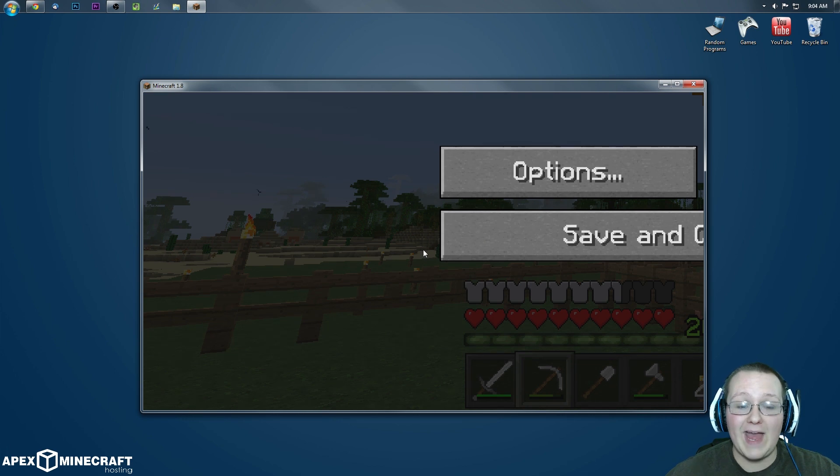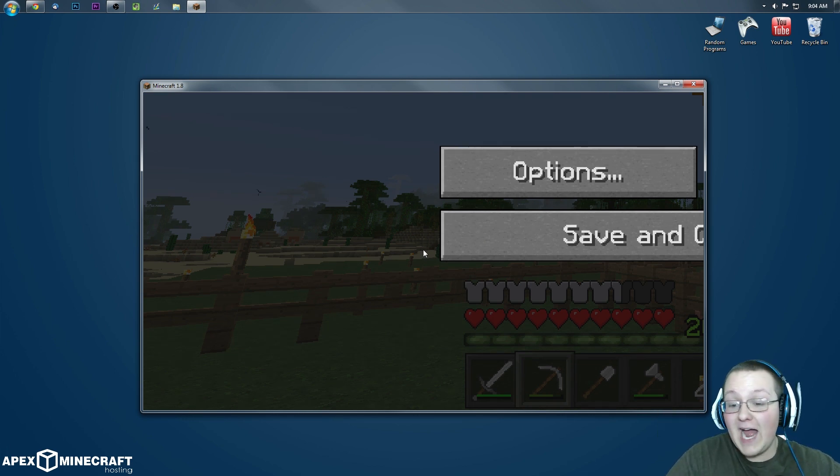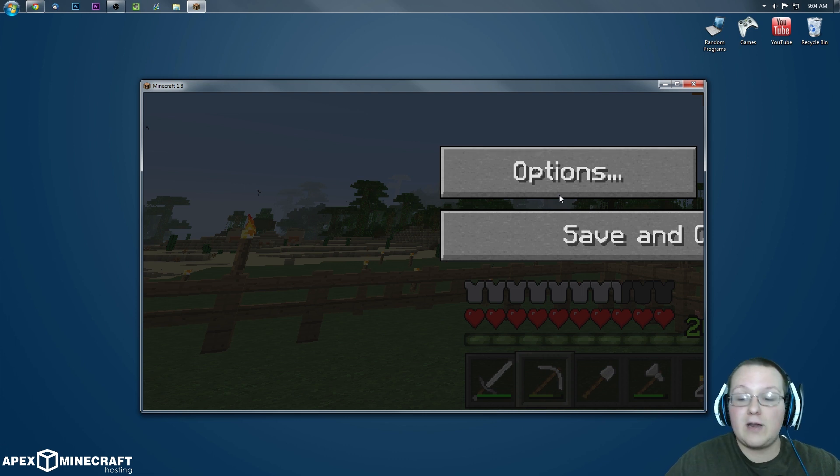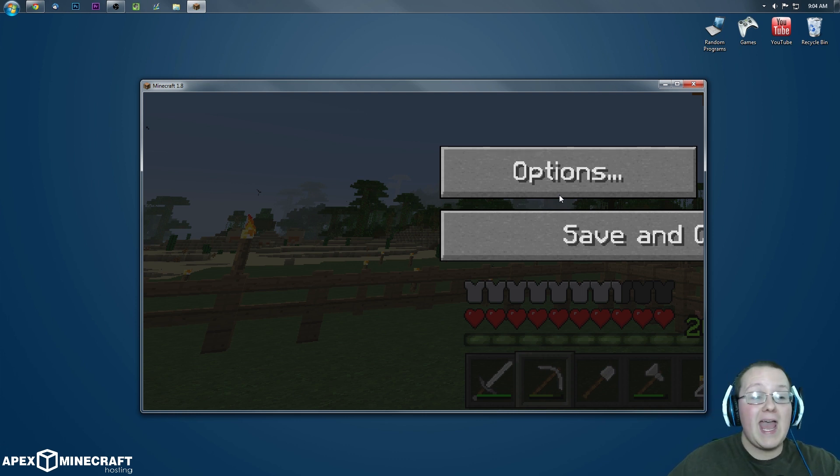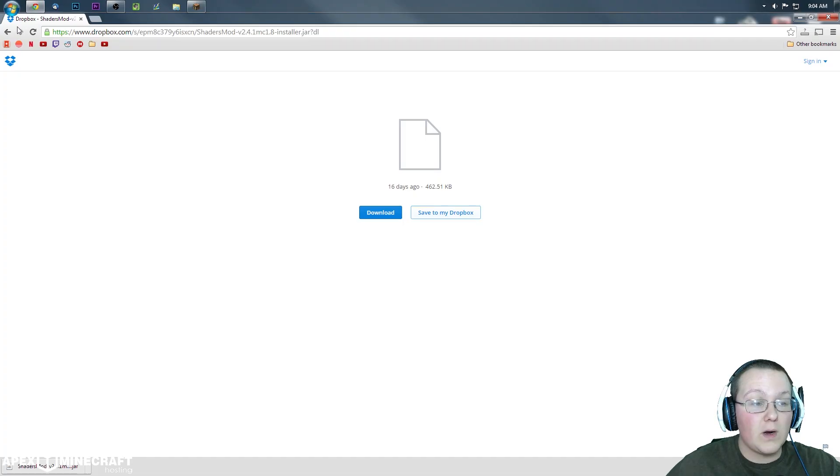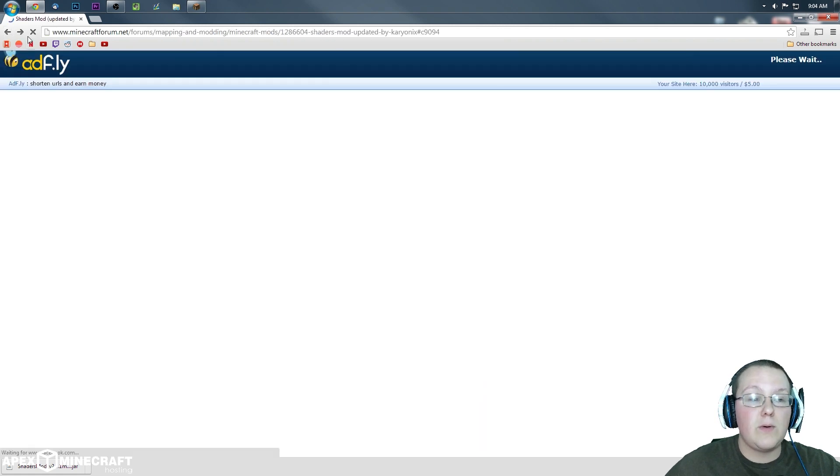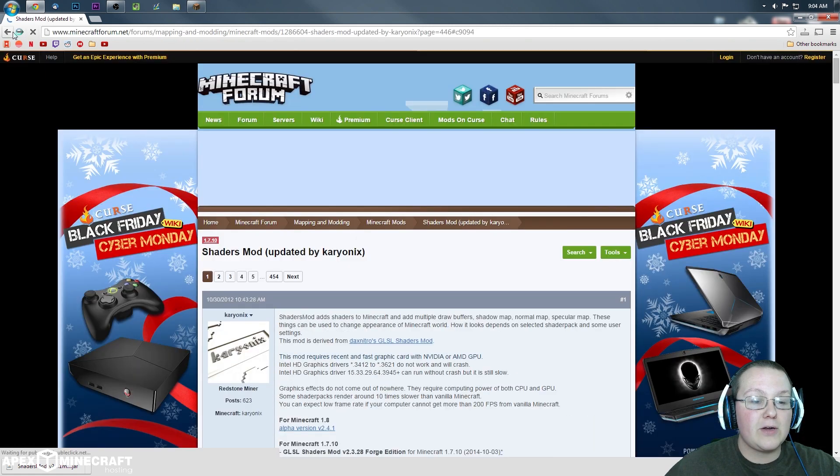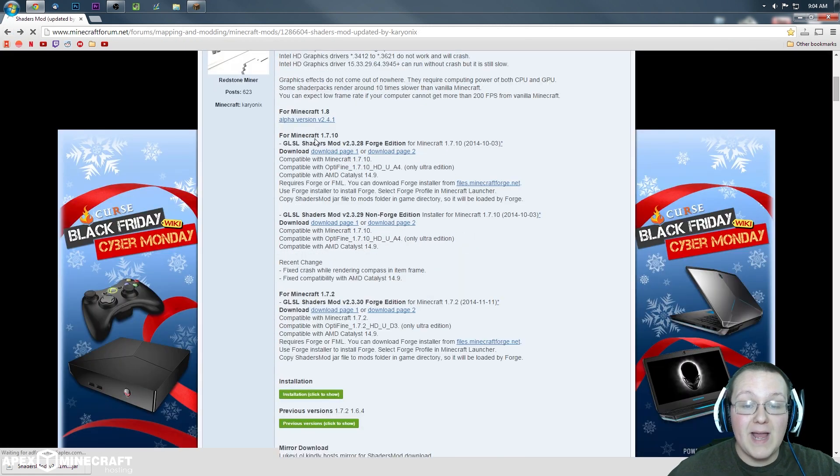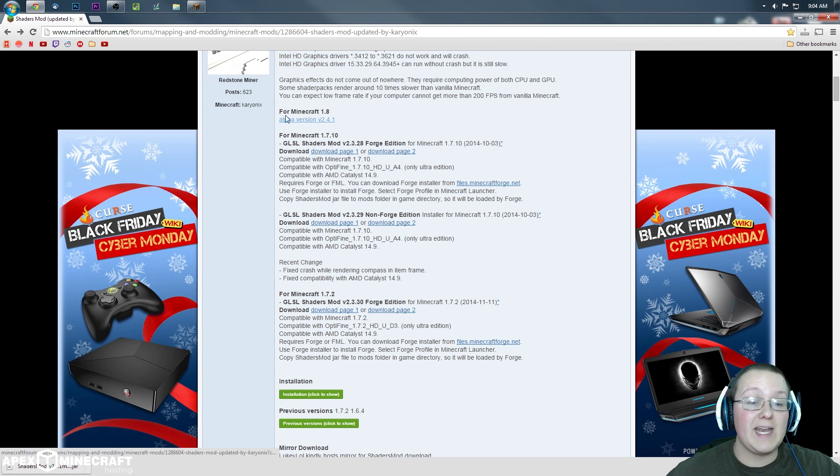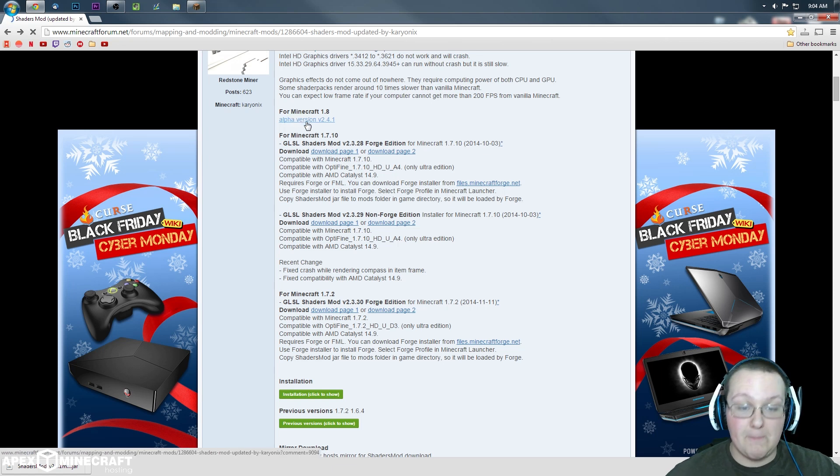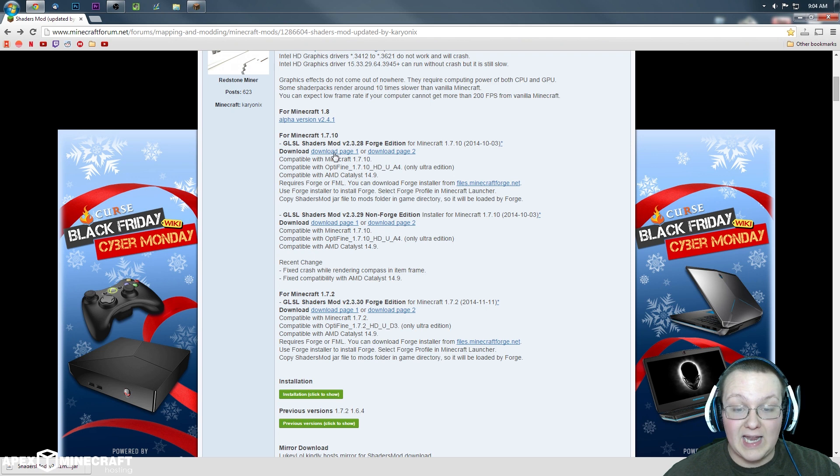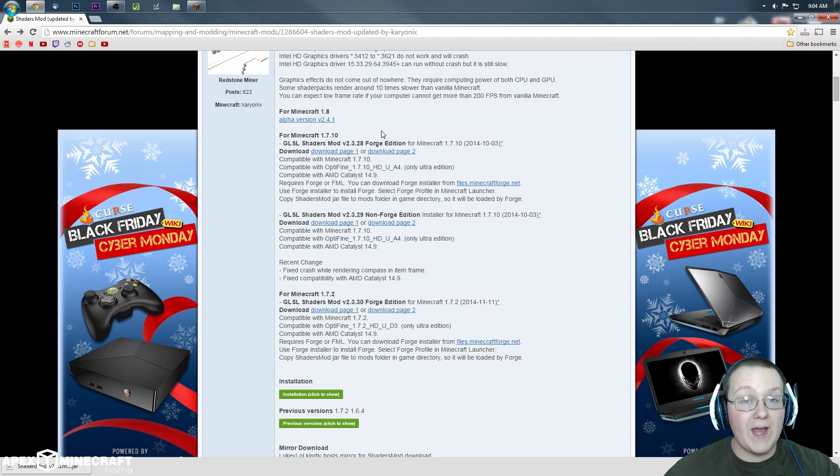Anyway guys, hope you enjoyed this video, kind of a fail on shaders part there. But like I said, it is in beta. This is shaders, it will update over time. And what you really need to look for is when you go to the Minecraft forum post here, make sure that it's not alpha version, make sure it's beta version or final release version. Once you've found that, you're good to go.